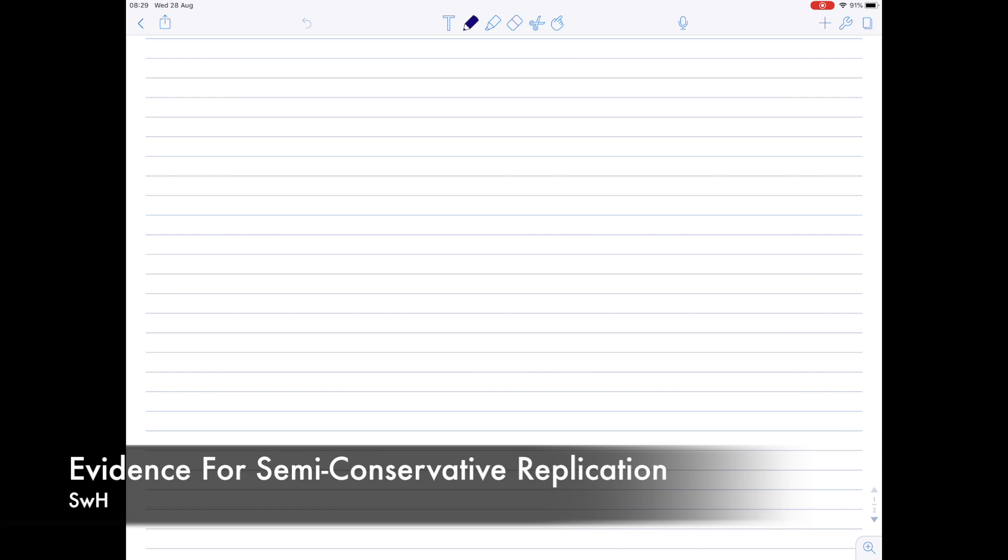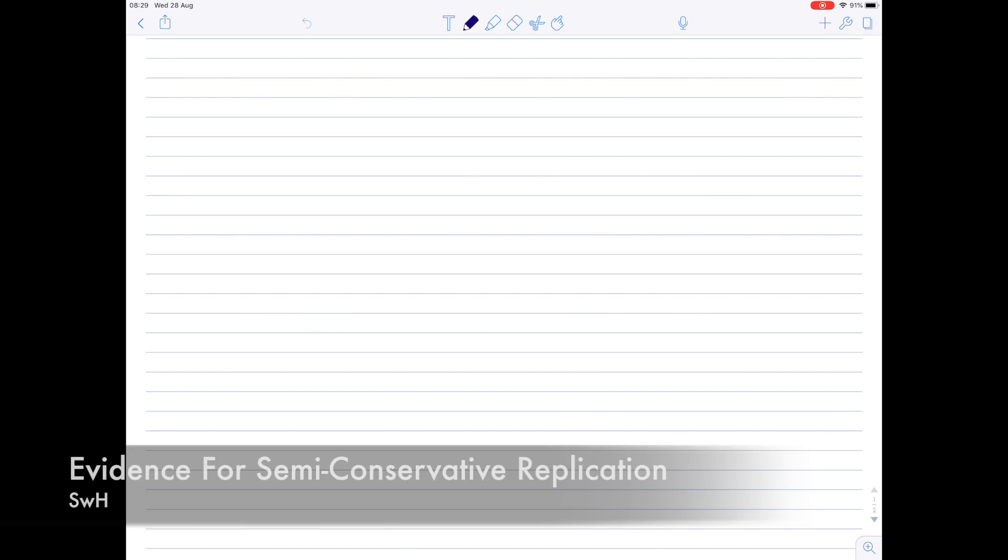This A-level IB biology video is all about semi-conservative replication and the evidence for it. In a previous video I told you that DNA is copied in a semi-conservative way. And what that means is that the new DNA molecule contains one new strand of DNA and one old strand.